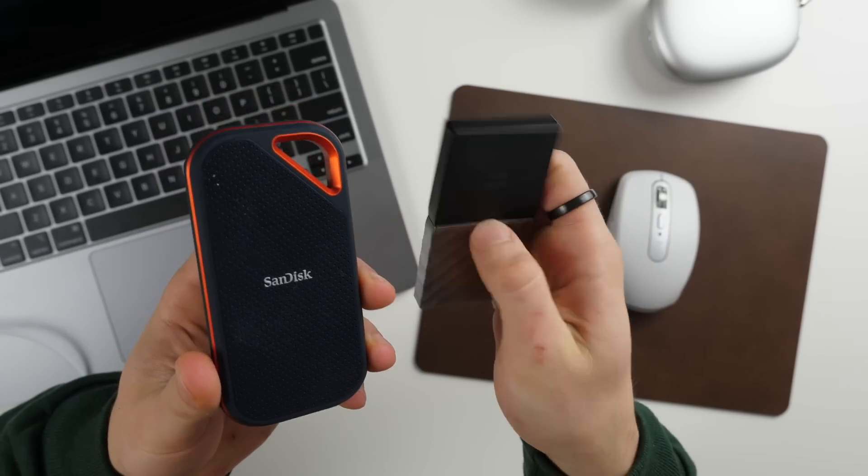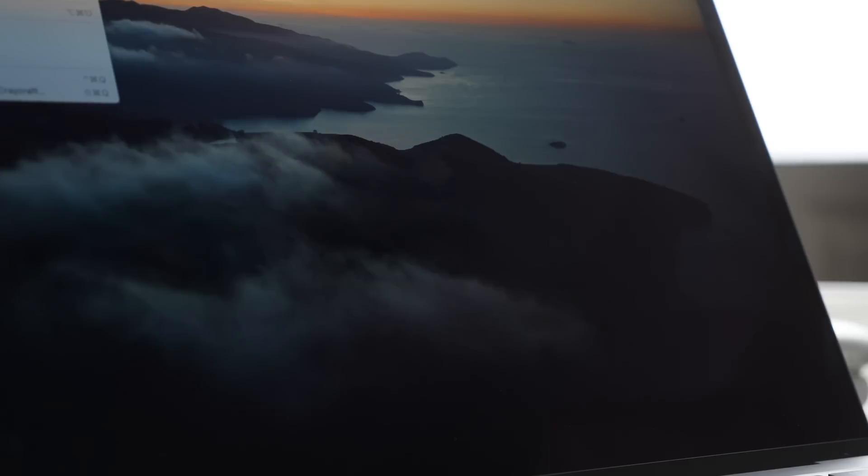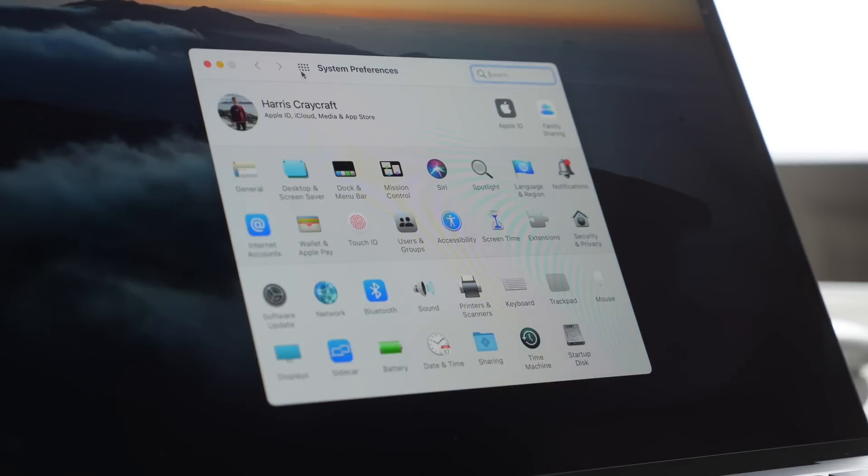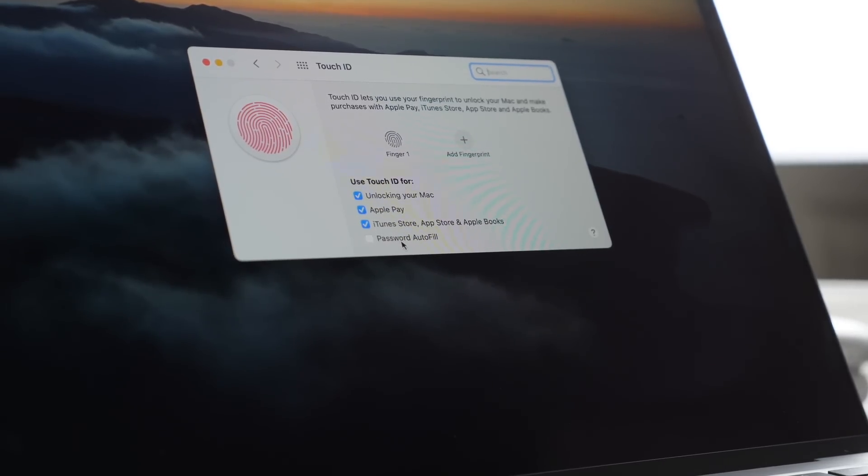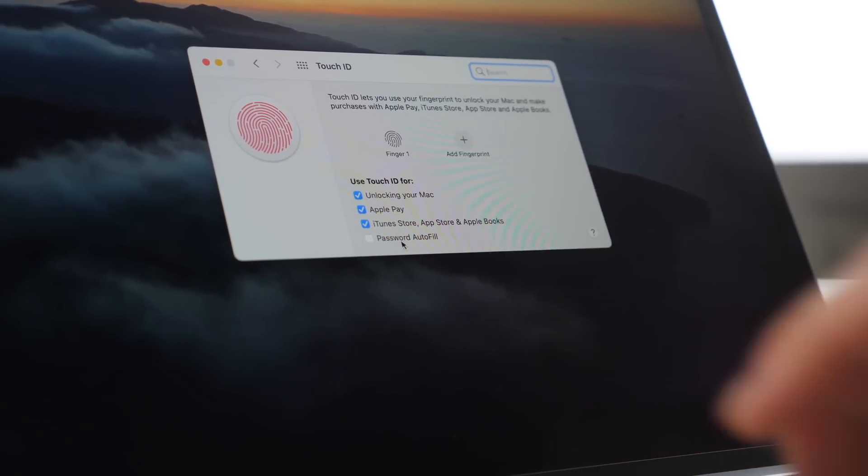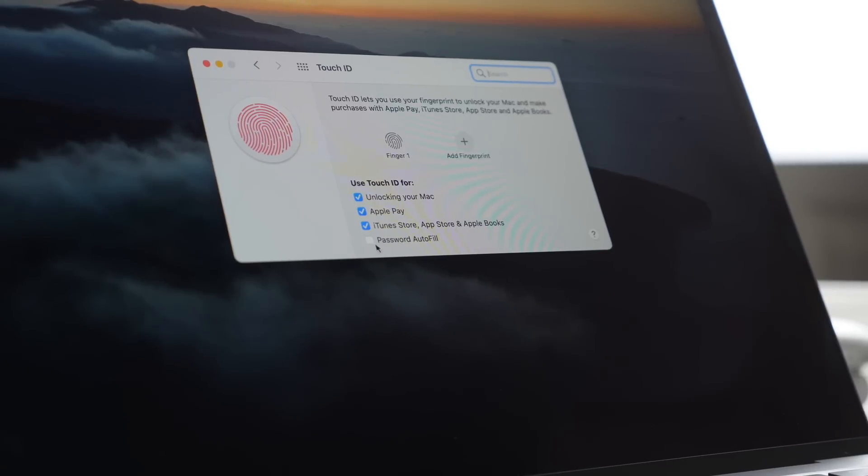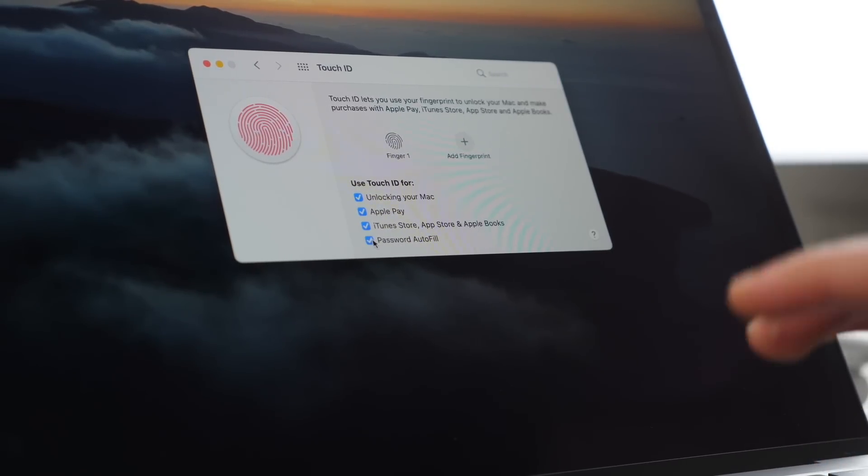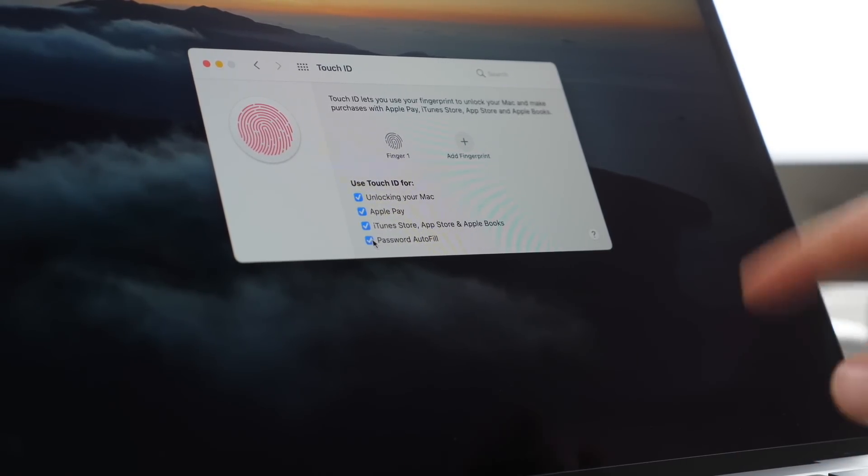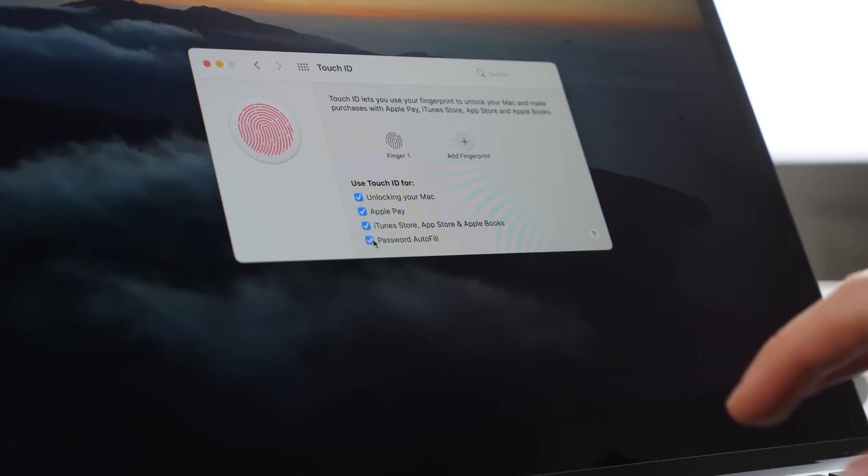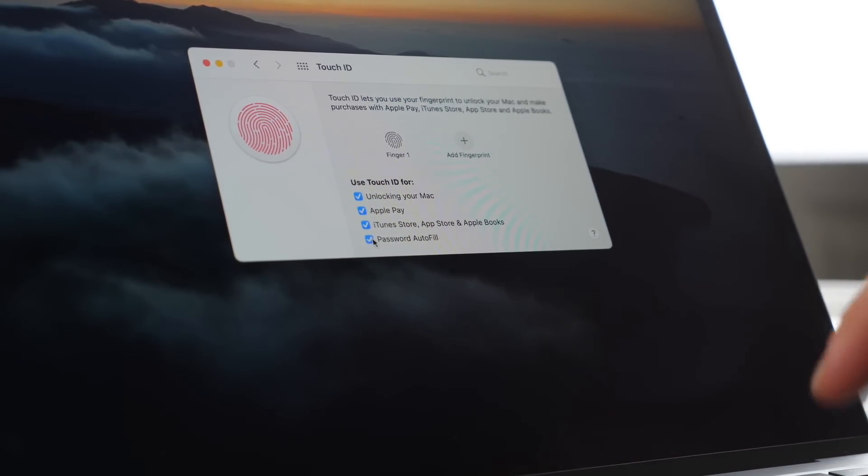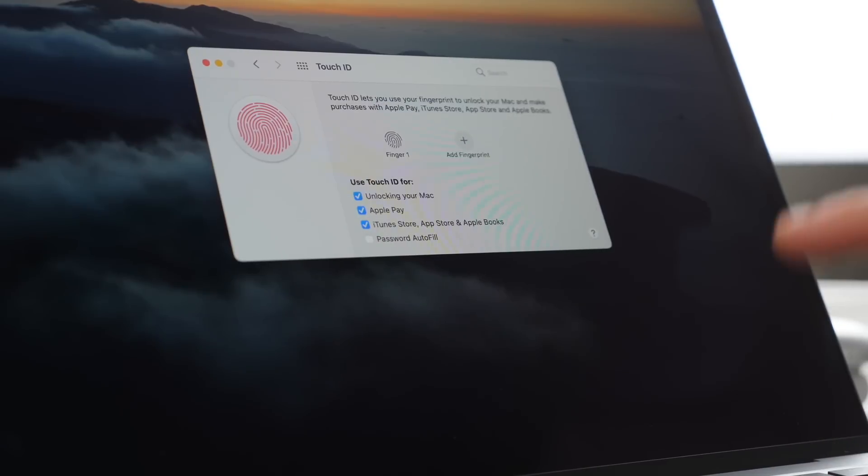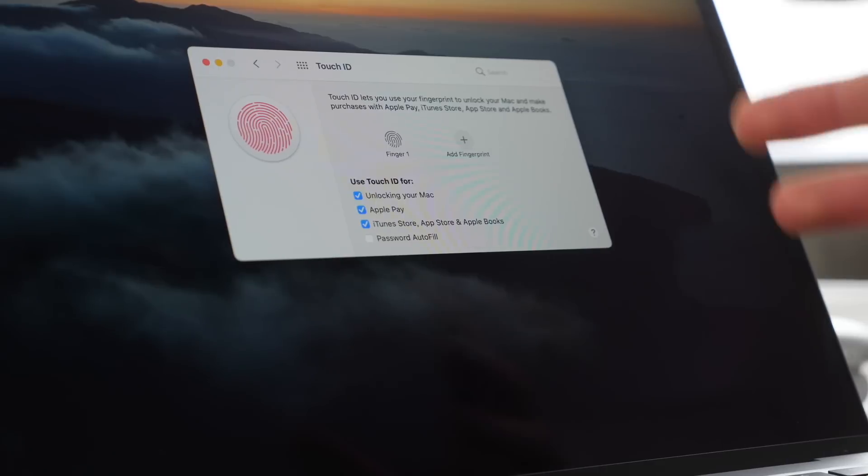Next, if we go into system preferences, this is a setting that I like to do personally. Let's go into Touch ID. I like to turn off password autofill down here because as it is by default, if you have password autofill, every time that your computer wants to autofill a password it's going to make you put in your fingerprint. If you turn this off you'll no longer have to put in your fingerprint every time that you go to type in a passcode or have it autofill a passcode.